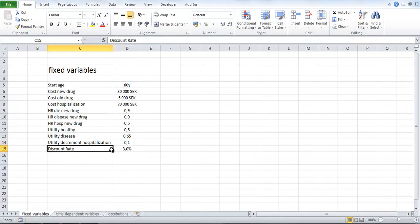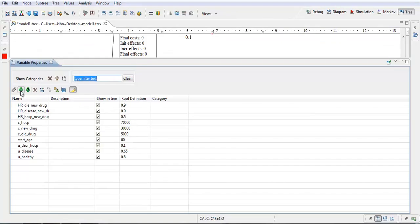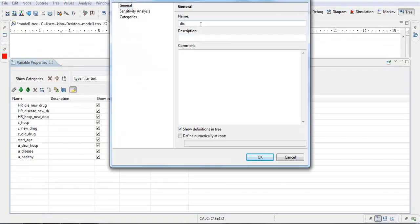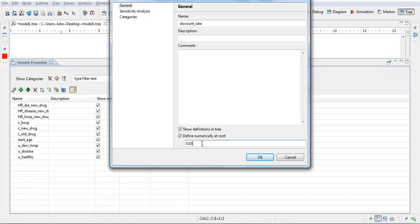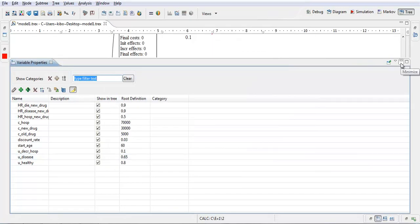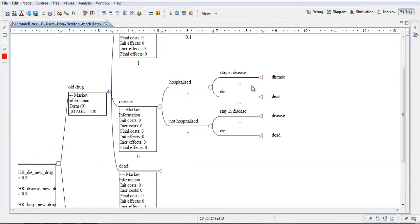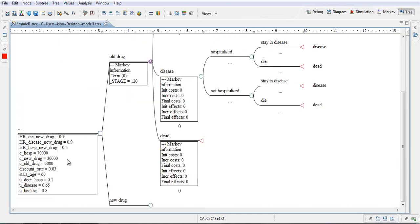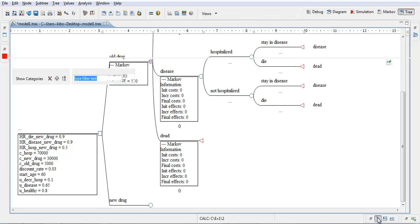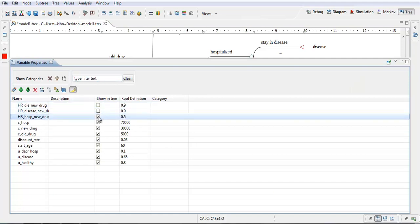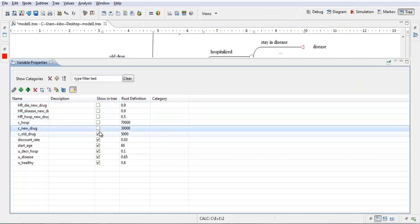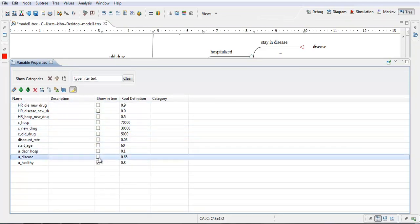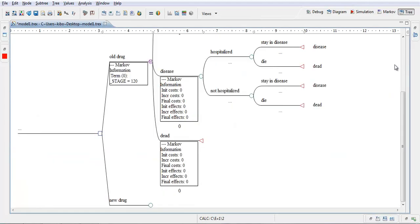And finally we have a discount rate and we will use 3%. Discount rate 0.03. I close this. And here we see that we have all the variables lined up here at the decision node. I could make this wider to see them. And that's maybe helpful if you have a very small model with just a few variables. You want to see the values directly here. But if you have a big model with lots of variables, this is just messy. So you can uncheck these boxes and the variables won't be shown at the decision node. This looks more clean.